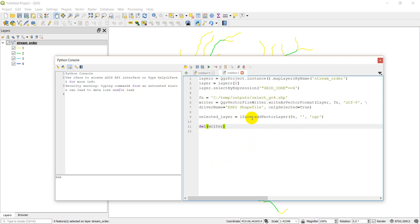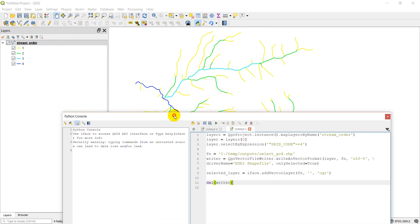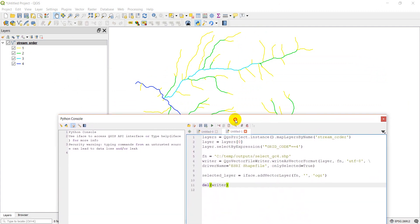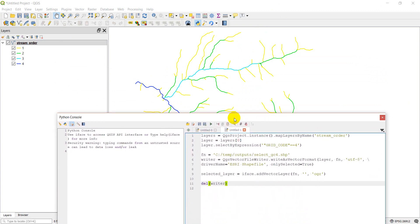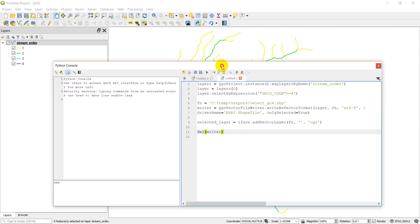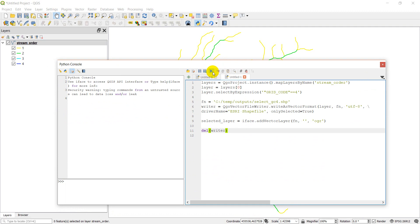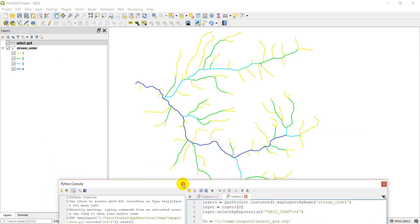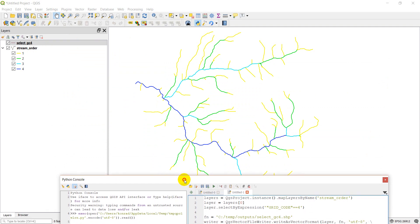Alright, so let's give this a run. Like I said, what we should see is we should see a new shapefile get added over here. And when it gets added, it should cover up this blue line. Alright, so let's go ahead and click run. There's my file, select GC4. Move this out of the way.